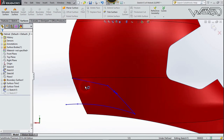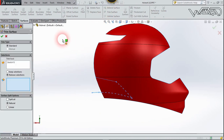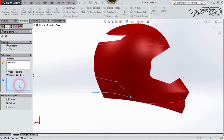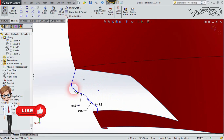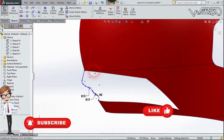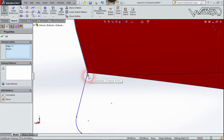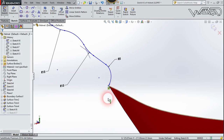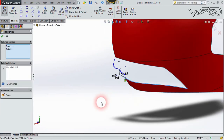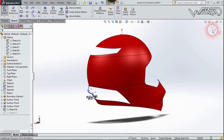Again on the same front plane, create this 2D sketch. I apply a Coincident relationship between this point and this edge, and also a Pierce relationship between this point and this edge. These relationships are very important because I'm going to use the Boundary Surface feature. Now exit the sketch.